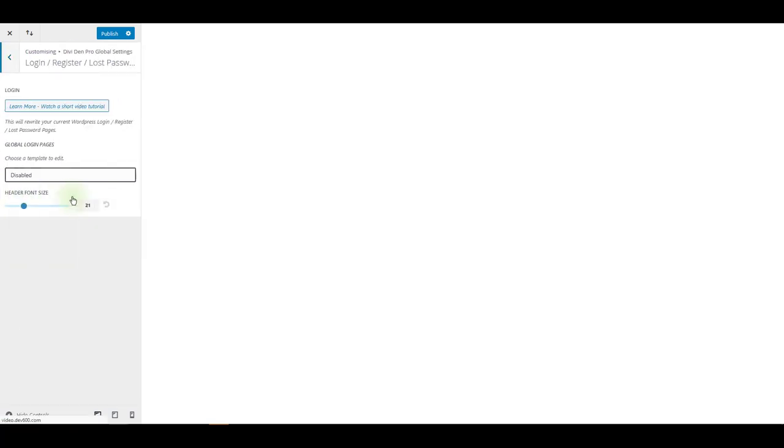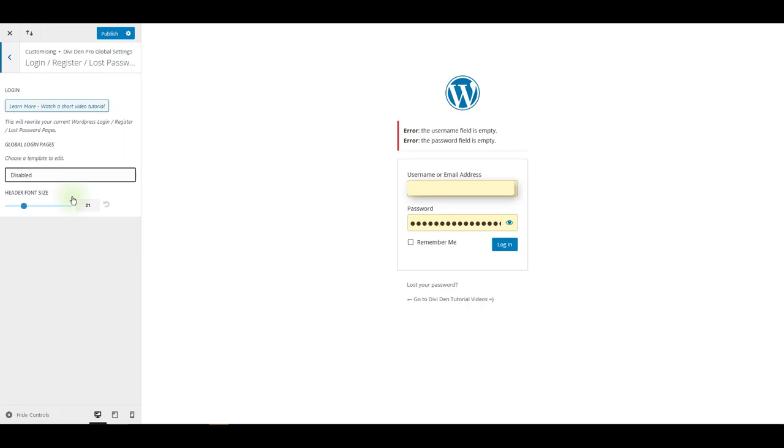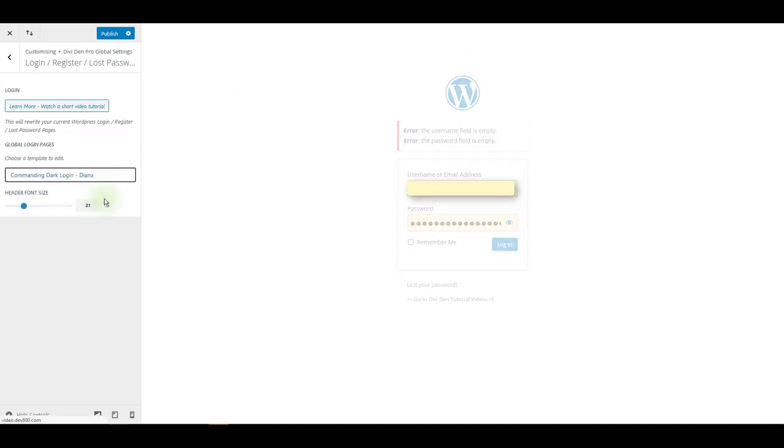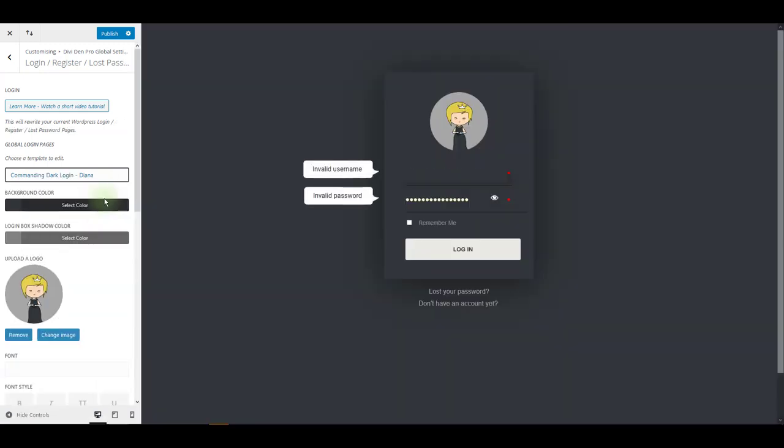Login, register, and lost password allows you to brand this page. This is the default WordPress login page. There are three pre-made layouts at the moment that you can select and customize. You can change all the colors and graphics.